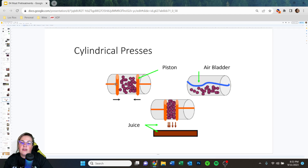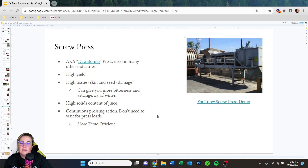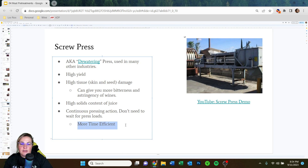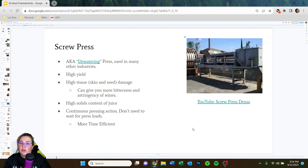There are different types of cylindrical presses — one uses a piston that pushes the material together, the other uses an air bladder that inflates and pushes against the grapes. Either way you get juice. The screw press is most likely used by very large companies like Franzia and Gallo. It features a continuous pressing action — you don't need to do things in batches; you continuously load fruit and it continuously squeezes it.